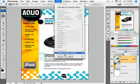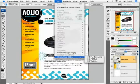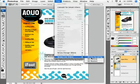Then go to Filter, Strata Live 3D In, 3D PDF In.